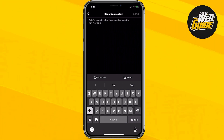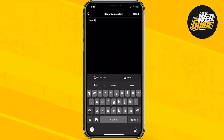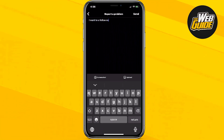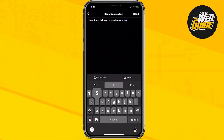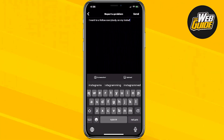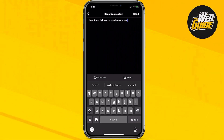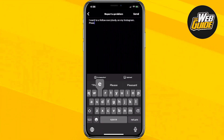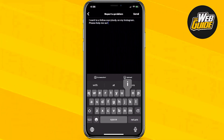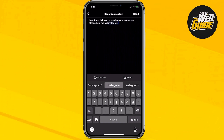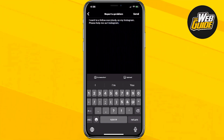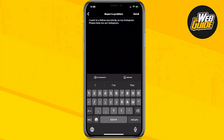Here, you're just gonna wanna put in 'I want to unfollow everybody on my Instagram,' and then say 'Please help me out Instagram.' Then go ahead and send this Report a Problem ticket to Instagram.